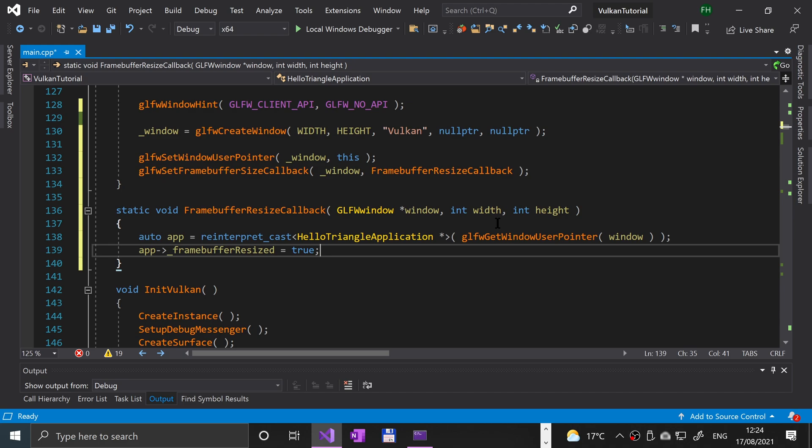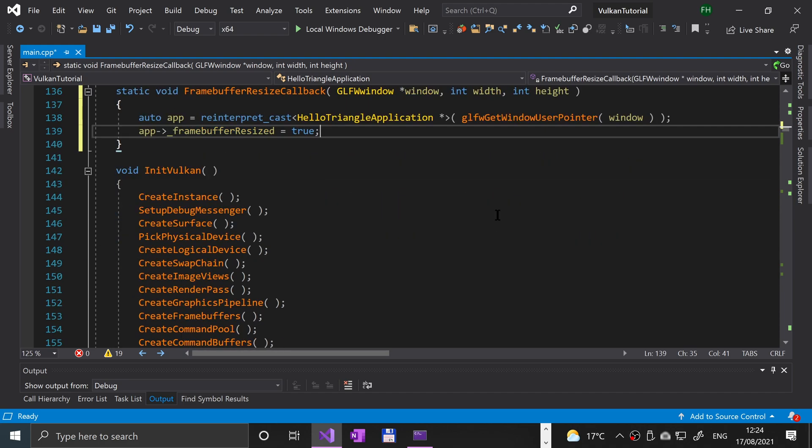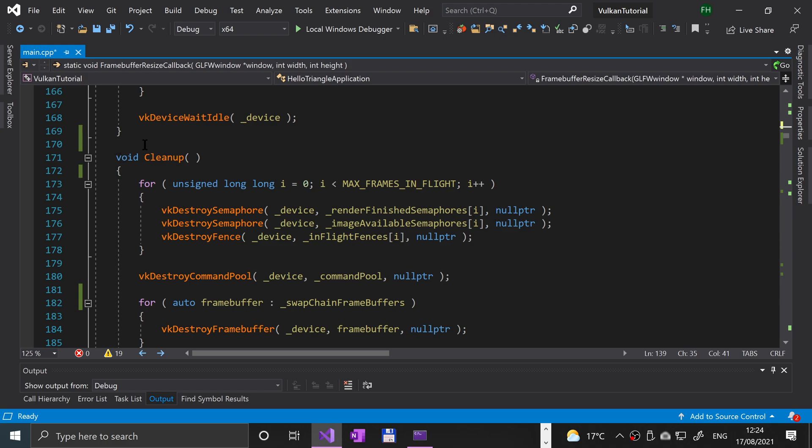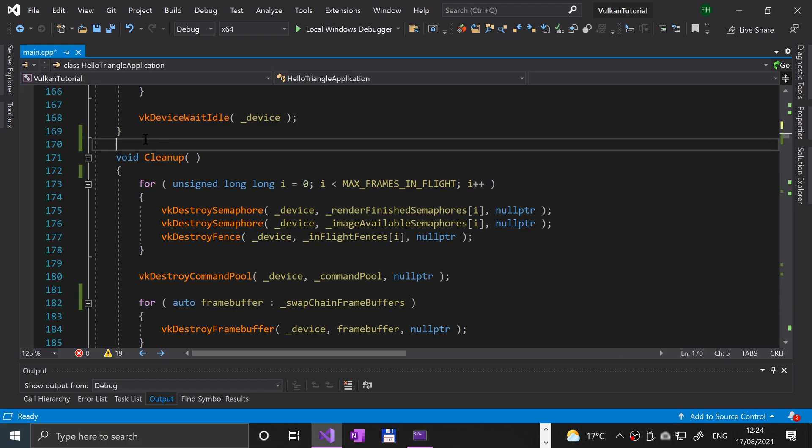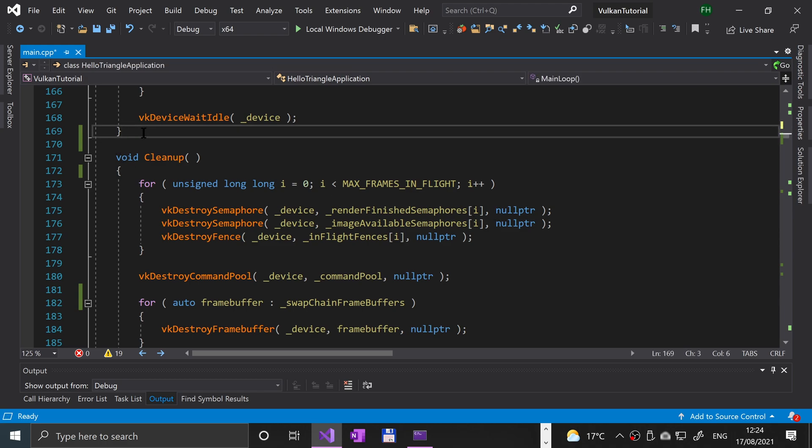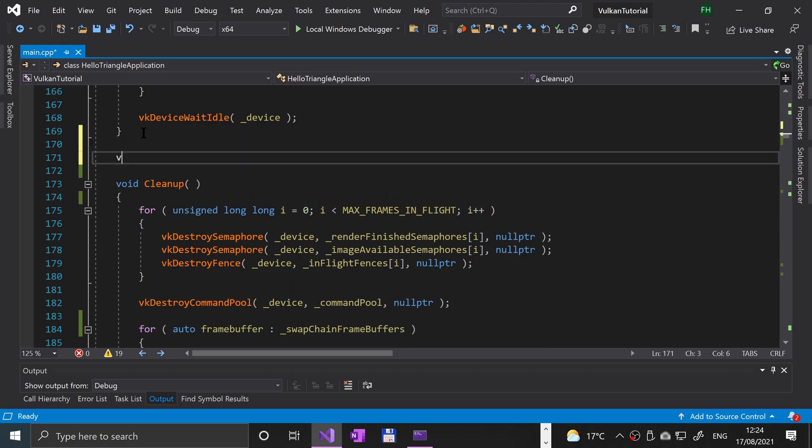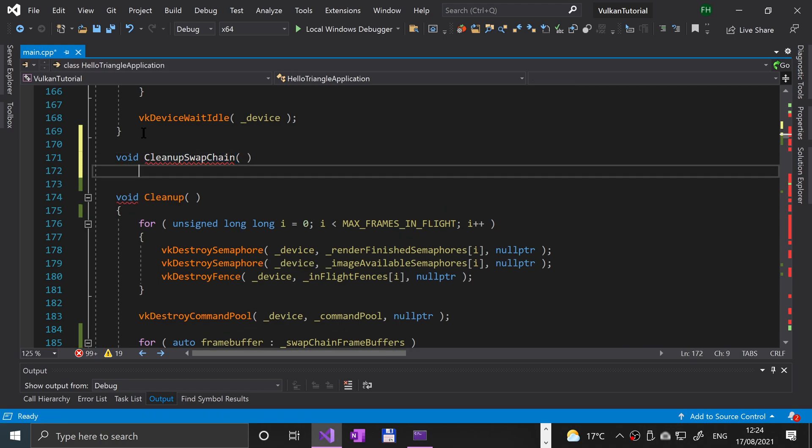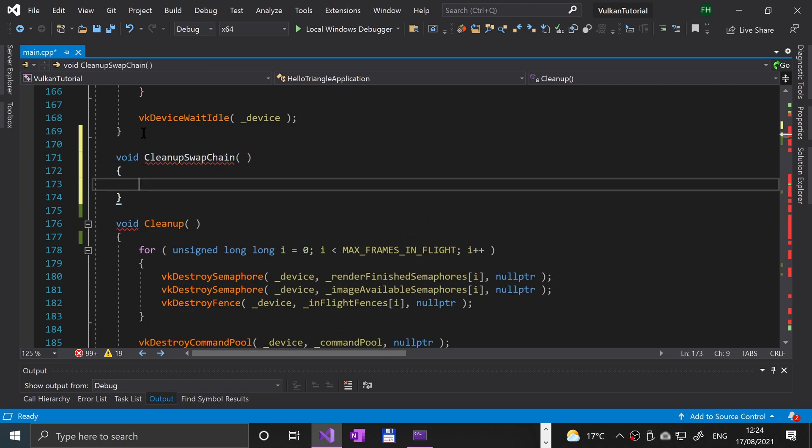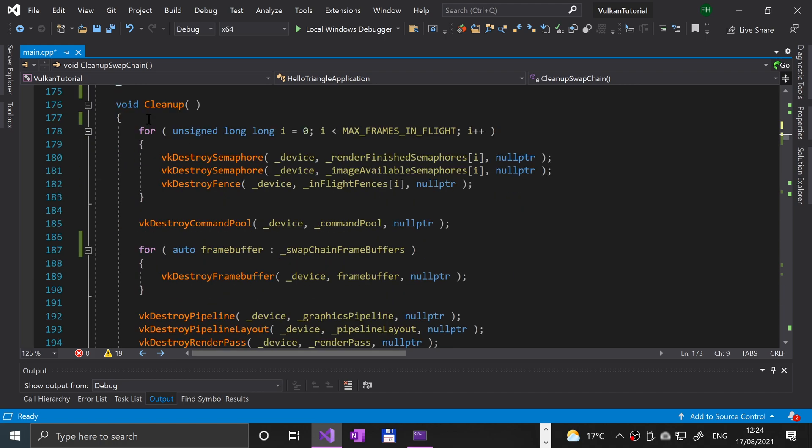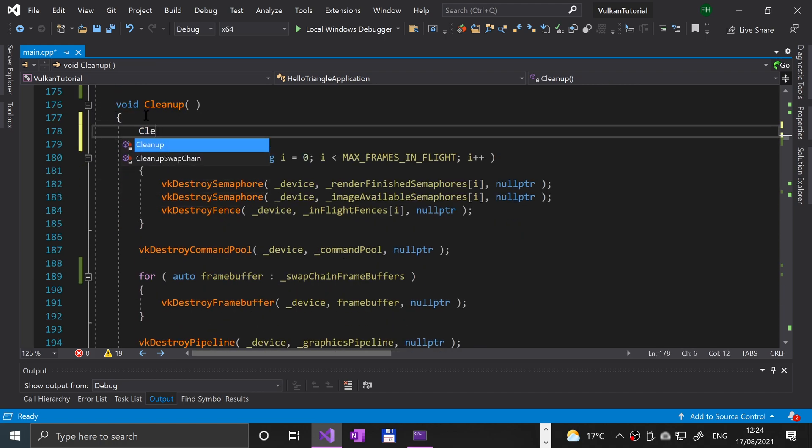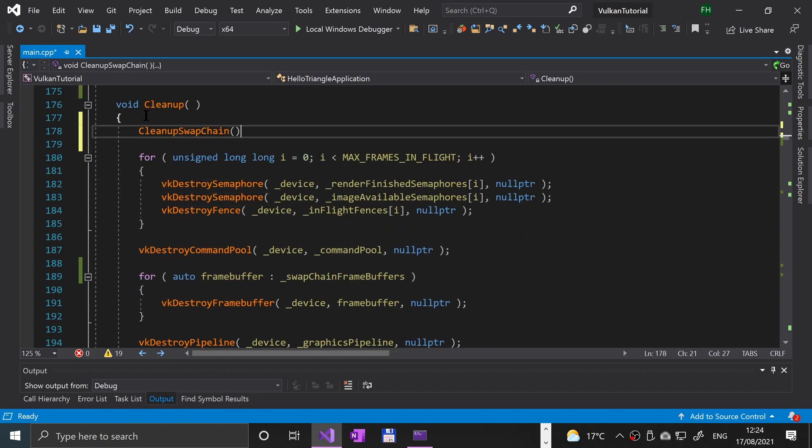Now what we need to do is some extra cleanup. We're going to create a new method called void clean up swap chain. We're just going to abstract the swap chain cleanup because we're potentially going to need to do this multiple times in our application, but we don't need to do a full cleanup. We're going to call that clean up swap chain.